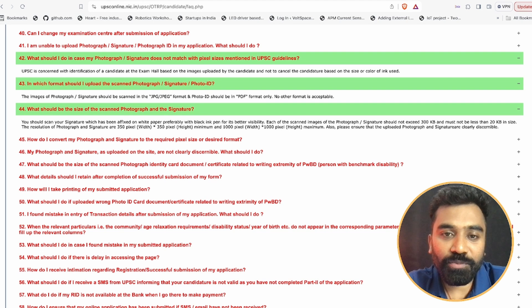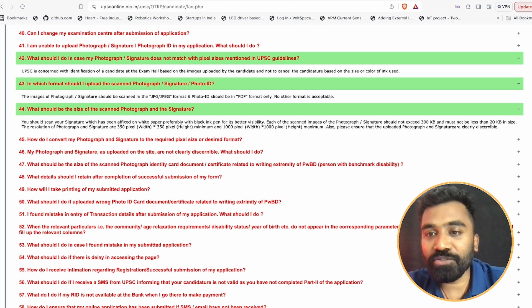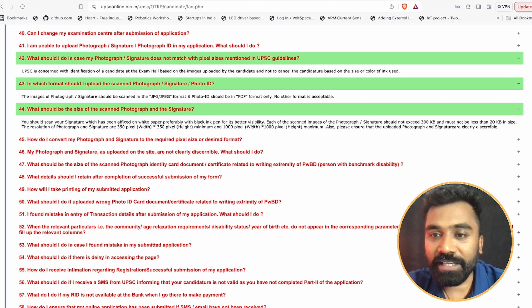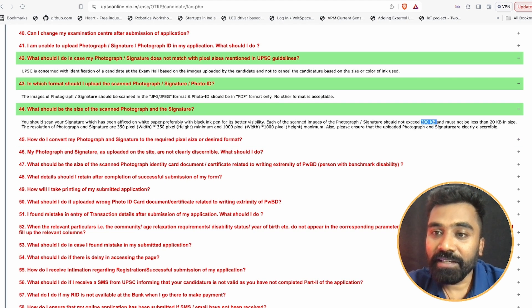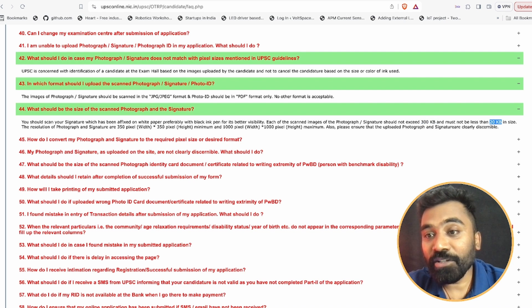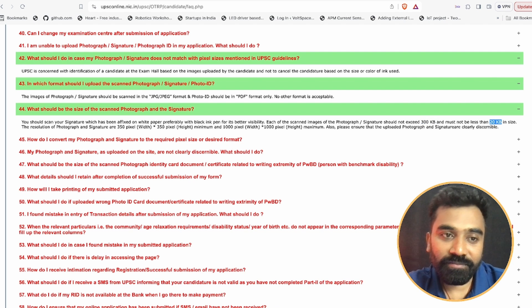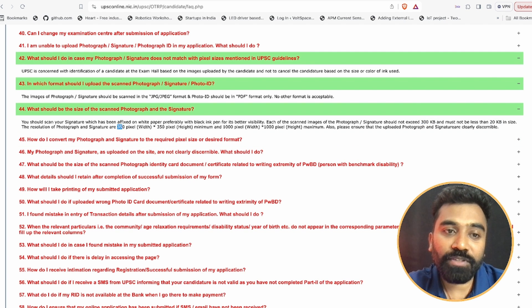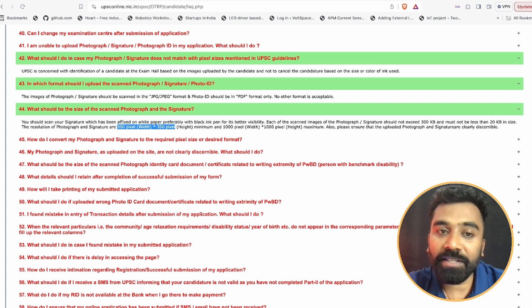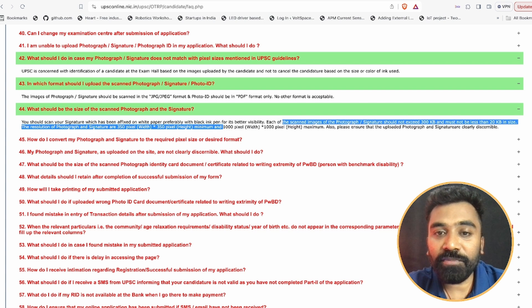It should not exceed 300 KB and not lesser than 20 KB, and the resolution of the photograph and signature should be around 350 by 350 and maximum 1000 by 1000 pixels. This is the given dimension.